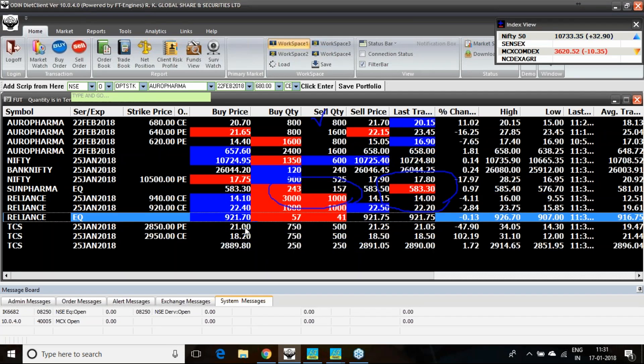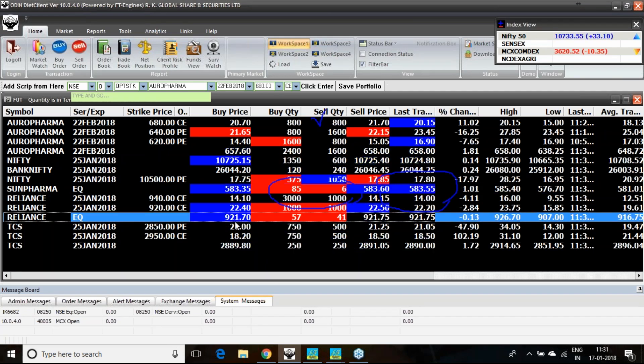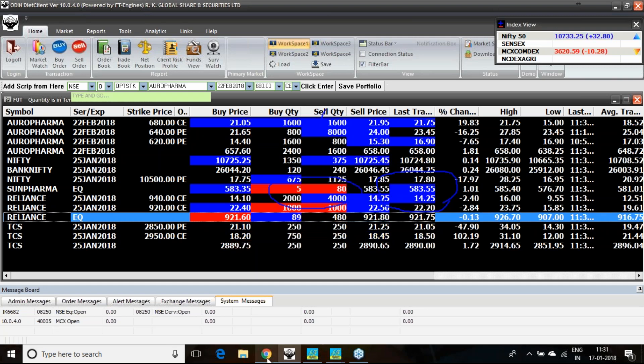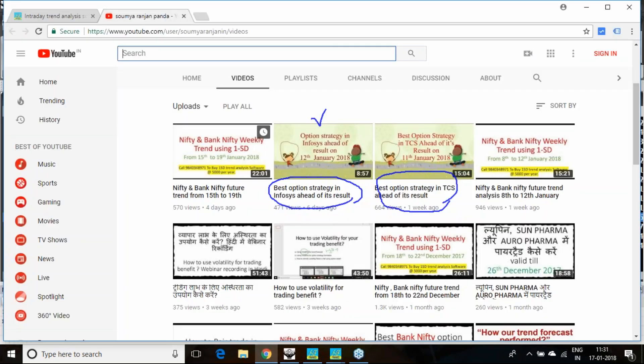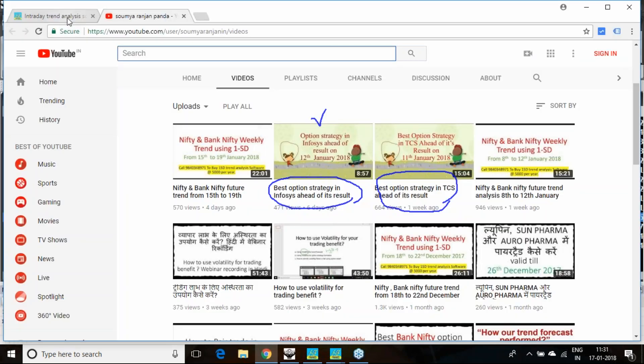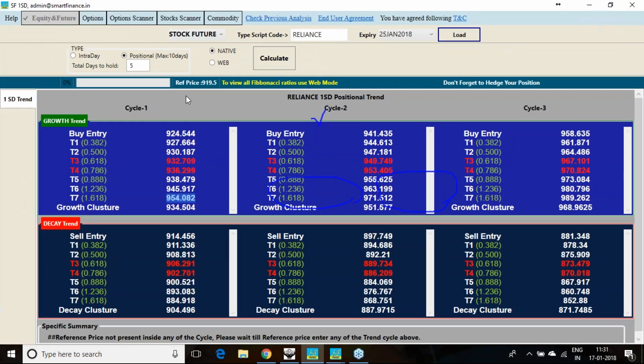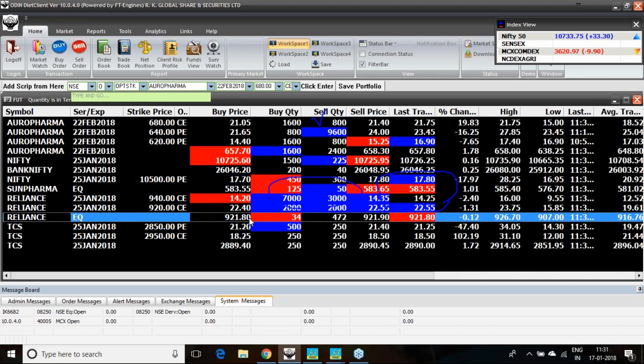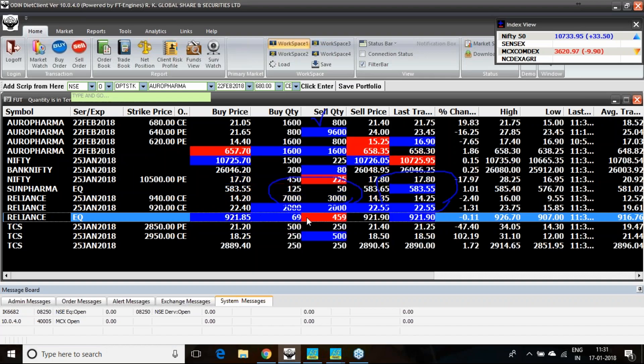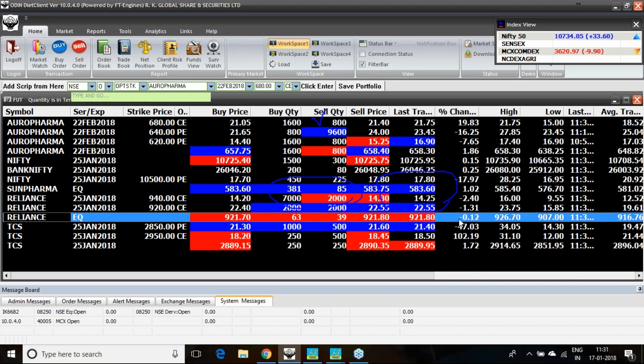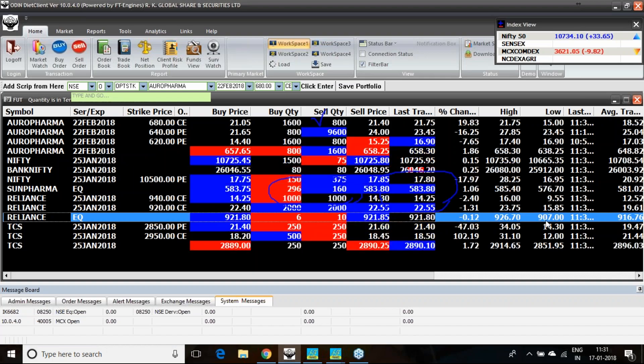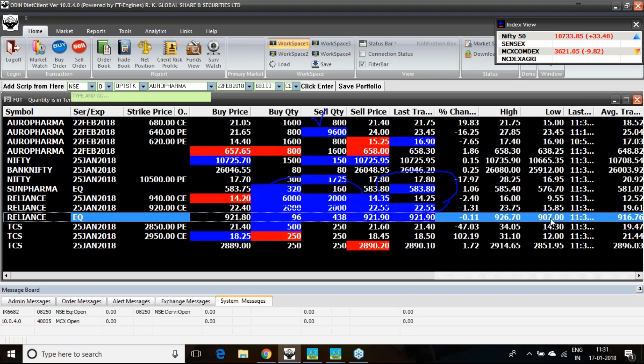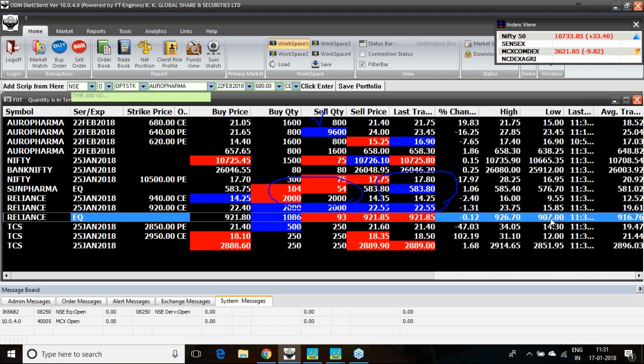Reliance is at 922 level now. If I go to the Reliance future analysis, and if you look into the Reliance data, it has fallen down greatly. Now it is slightly in negative territory. Today also it has fallen down to 907.